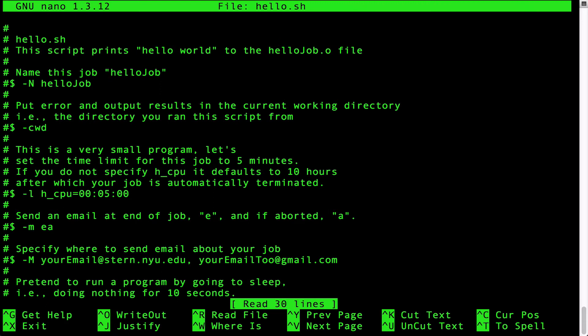The first thing to note are the lines beginning with just a pound sign. These lines are comments, that is, they are used to convey information to the user of this script and are ignored by the grid engine. For example, the first five lines are comments. These comment lines tell us the name of the script and a description of what it does.